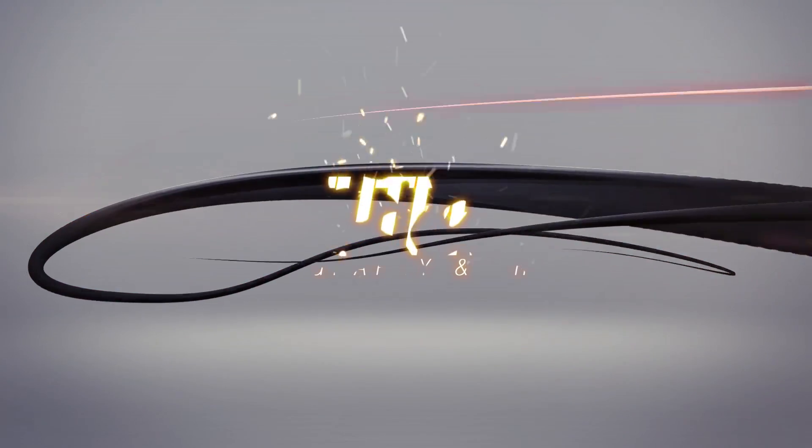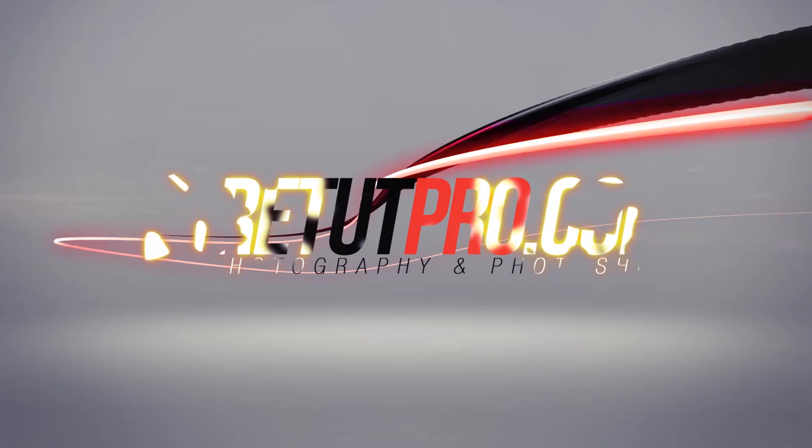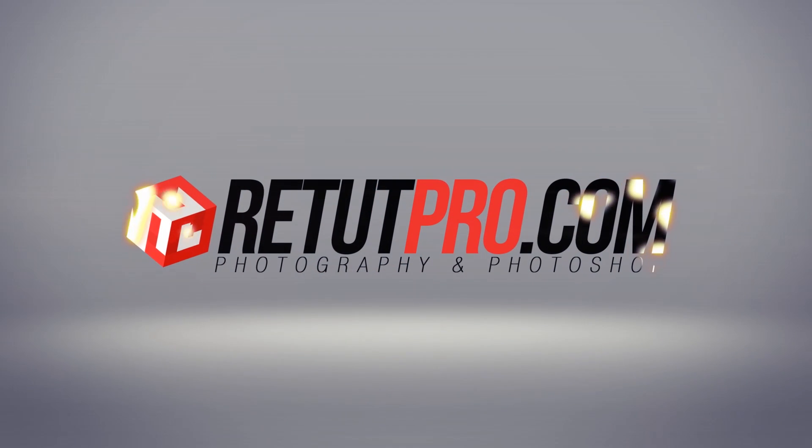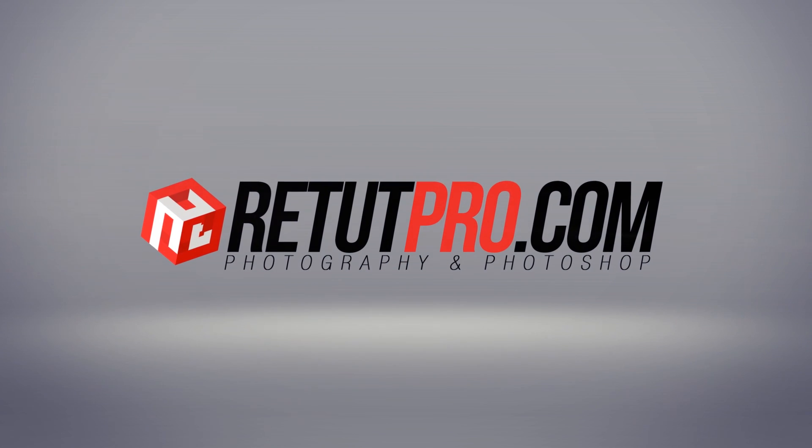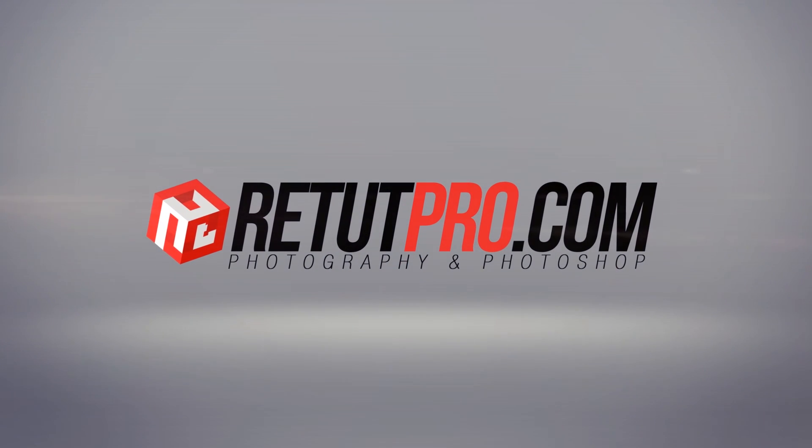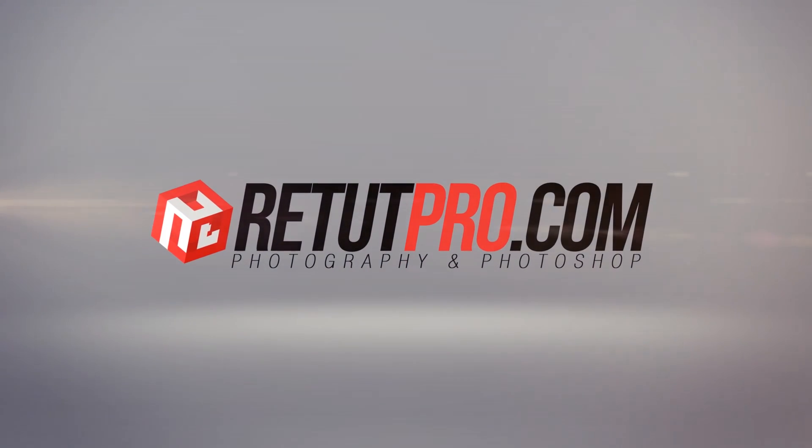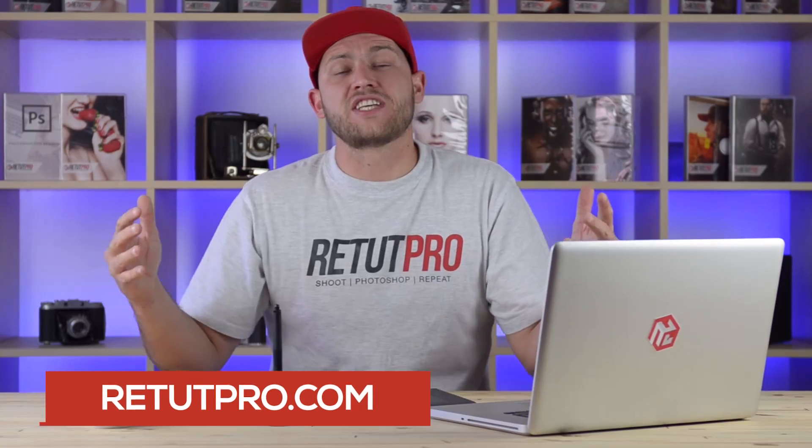In this week's Photoshop tutorial, it's all about black and white color toning. Hey guys and welcome back to a brand new Photoshop tutorial. My name is Manny and you can find me over at RetaPro.com, the channel where you get to learn everything about Photoshop and photography in weekly quick tutorials.